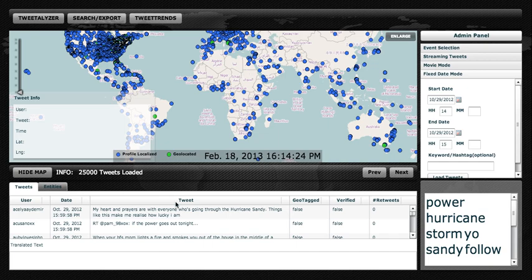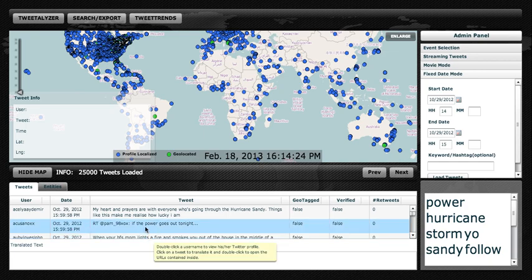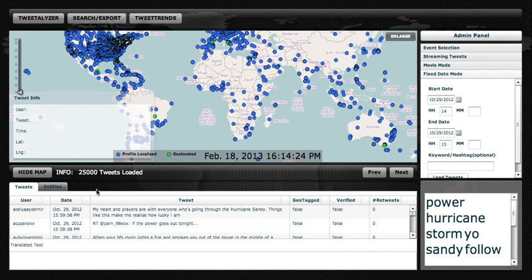In the bottom, we see a list of the Tweets which were published during this time period. We can scroll through and look at individual Tweets. If we find a Tweet that is not in English, we can click it, and it will be translated.